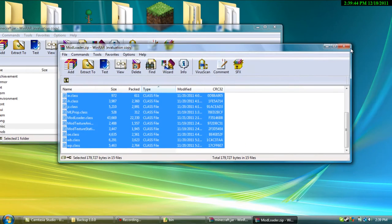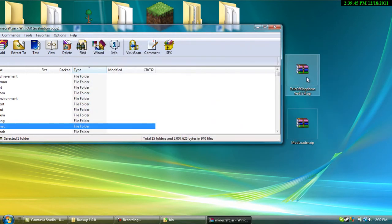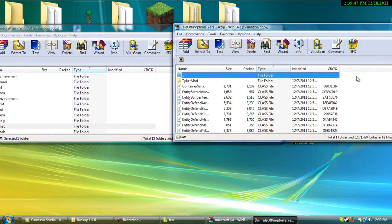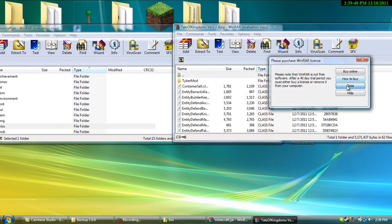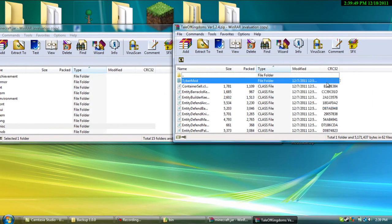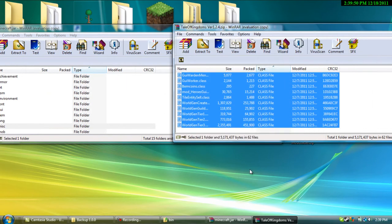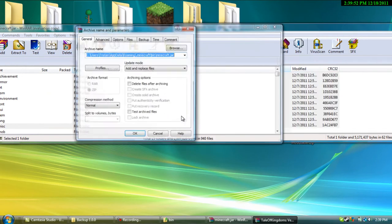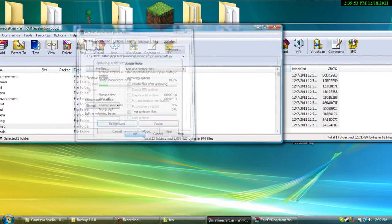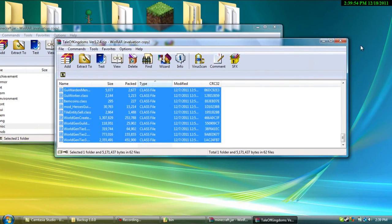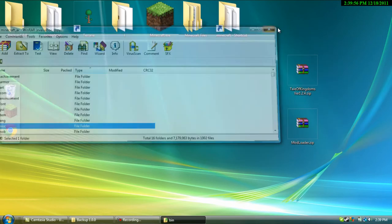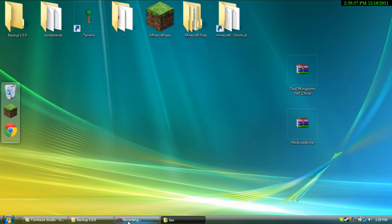Once you're done with that, open up Tale of Kingdoms and do the same thing you did with modloader. Once you're done with that, you're done with everything.